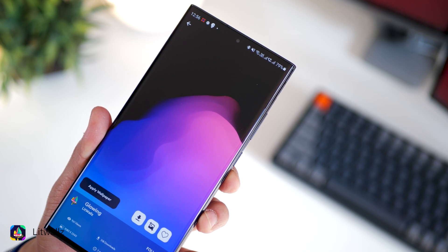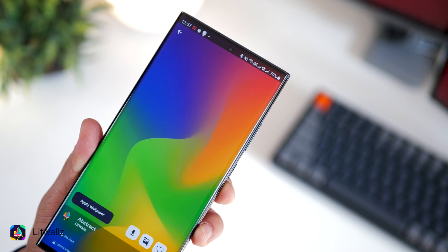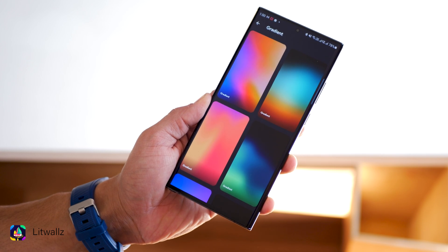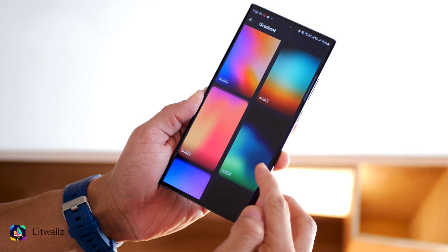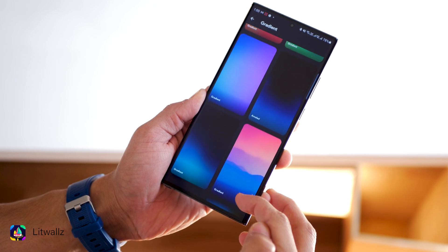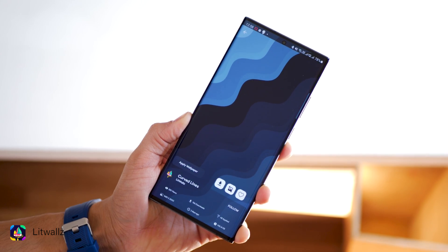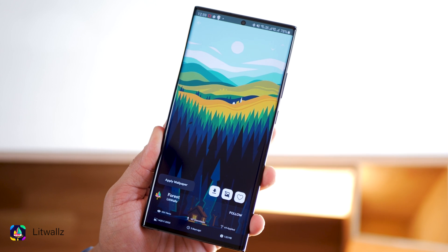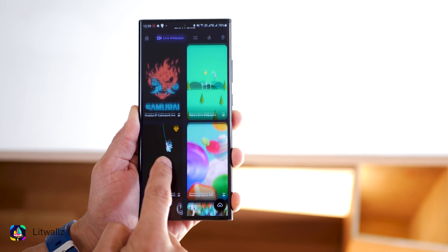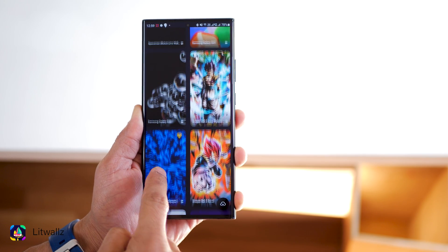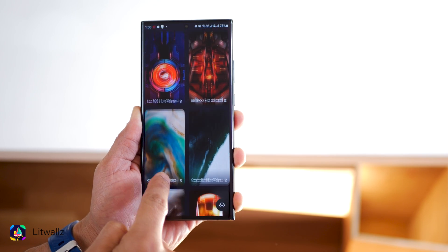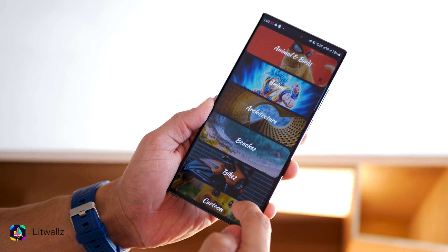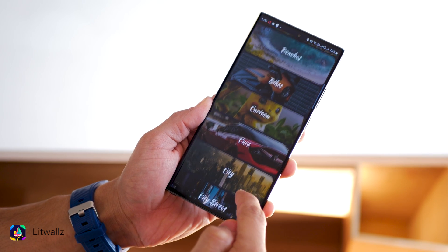I especially love the gradient-based wallpapers. It's not that they're better than other wallpaper apps, it's just that they're different and hence they add more to the variety. You can download the wallpapers and keep them in local storage and of course apply them directly from within the app. There are a bunch of categories to browse through, so depending on what kind of wallpapers you're looking for, just pick the category that suits you best.